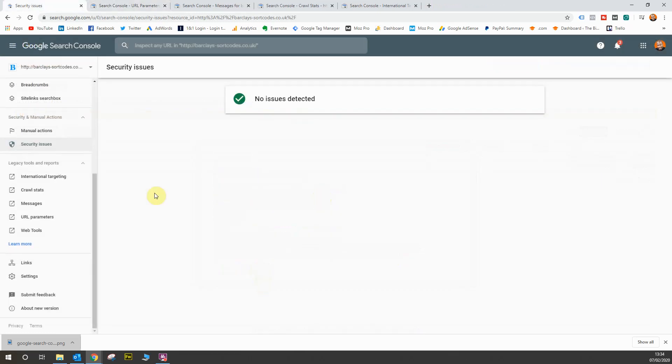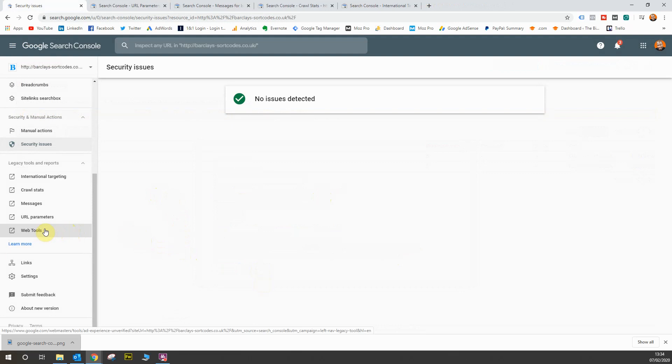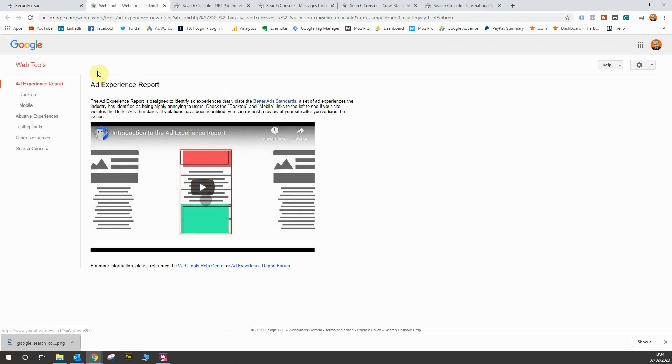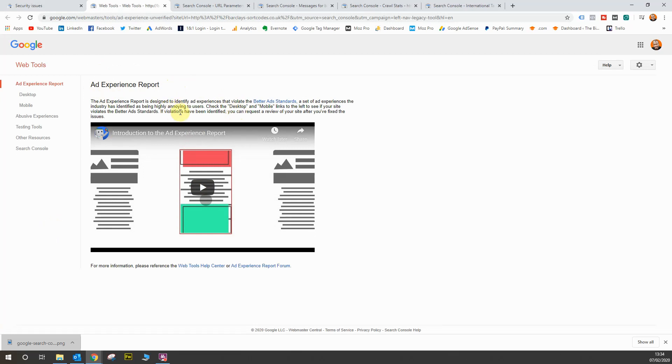Next up, we have the web tools reports, and this is kind of a general guide, I guess. There's a few tools in here, legacy tools that could still be of interest, but let's take a look. So firstly, we have the ad experience report. So if your website has ad space on it with Google AdSense, then you want to make sure that you're not violating the ad experience and the user experience of users. So in this report, it will tell you on desktop and mobile whether or not your ads and your banners on your website are abusive in terms of the experience that users are receiving.